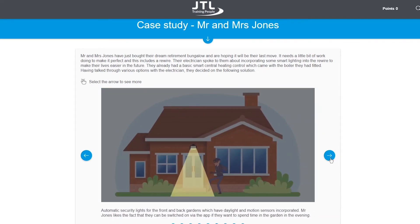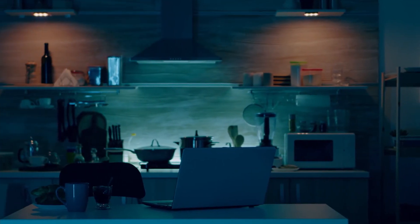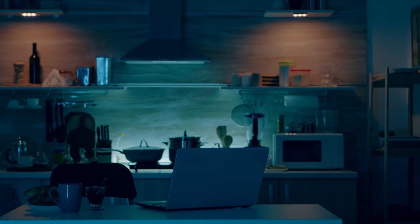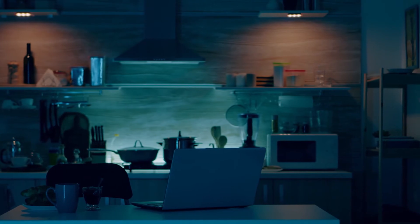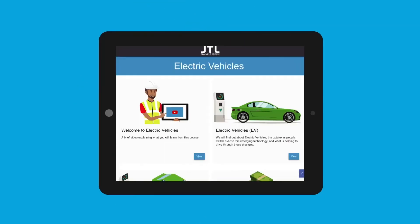Whenever and wherever you are, this course has been designed with you in mind to make accessibility as easy as possible. This course, alongside every course, can be used on your mobile, tablet, and desktop.